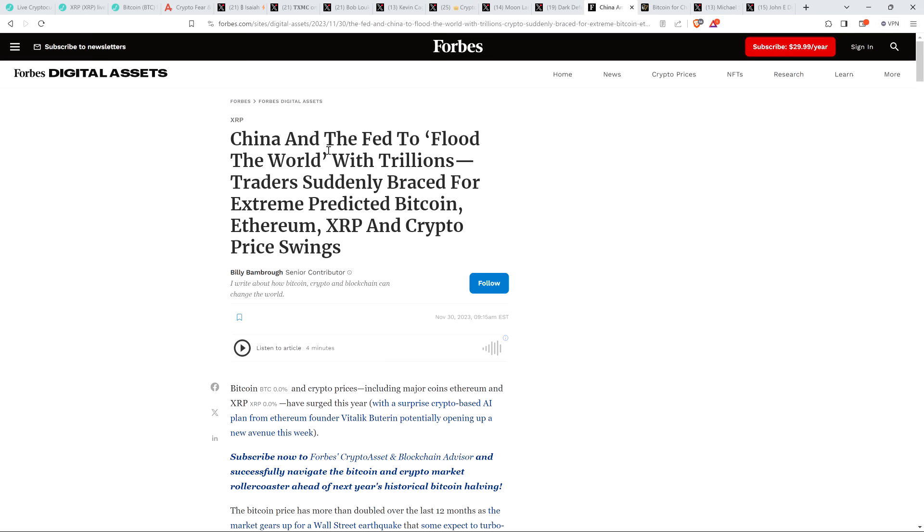And then there's this from Forbes, China and the Fed to flood the world with trillions. Traders suddenly brace for extreme predicted Bitcoin, Ethereum, XRP, and crypto price swings. So folks, not only did we have the opportunity here, and we have front run Wall Street and the rest of traditional finance, as more and more money gets printed, there will be a flight to value. A phrase that Larry Fink, the CEO of BlackRock used in describing the entire cryptocurrency asset class. He said there's going to be a flight to quality. Yes, XRP is absolutely, absolutely part of that.